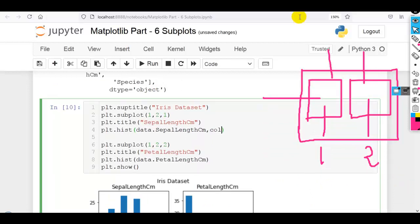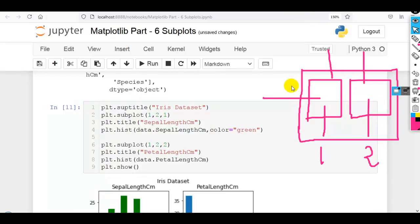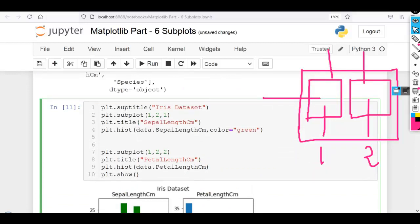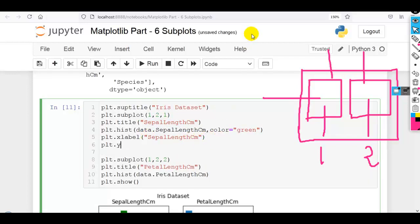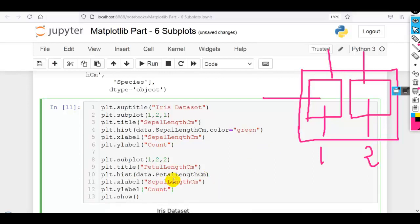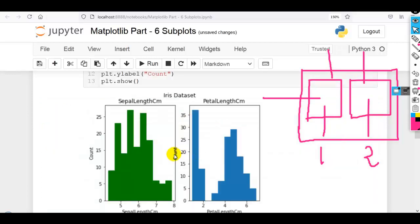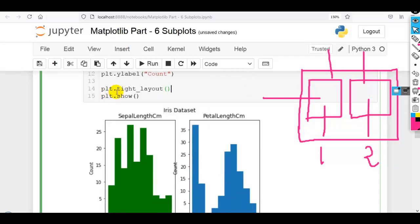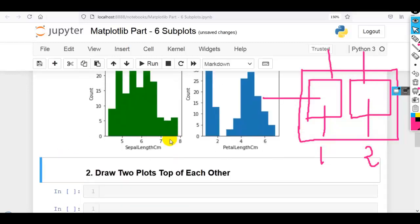Some overlapping is visible, so to remove this we have to use plt.tight_layout(). Please remember: this tight_layout method of matplotlib adjusts the padding between and around subplots. After executing, as you can see it looks better now. This way we can draw two plots side by side using histogram, but as per your requirement you can draw different plots.